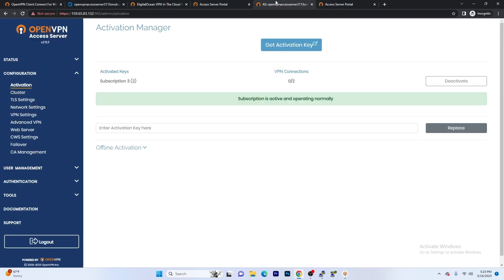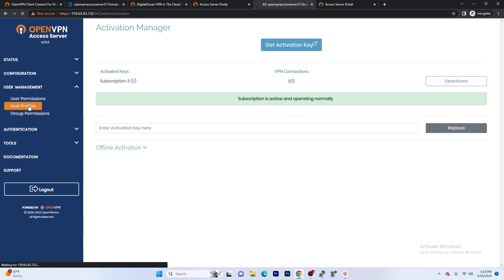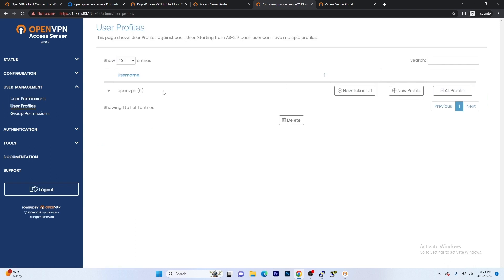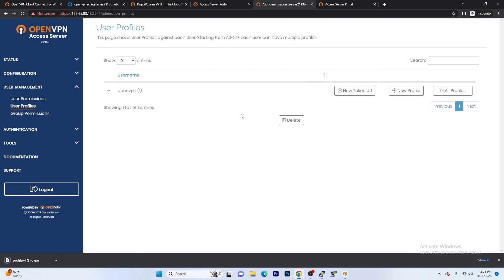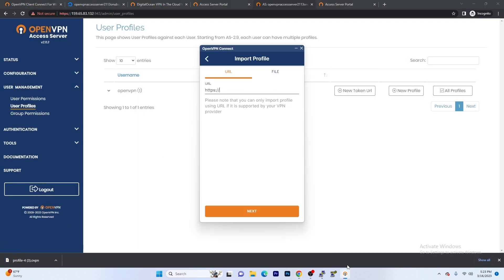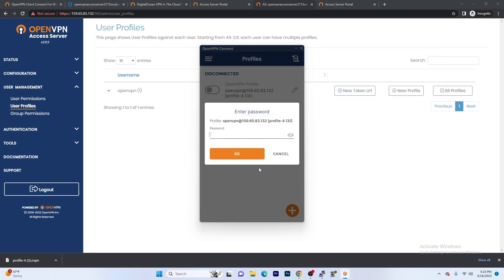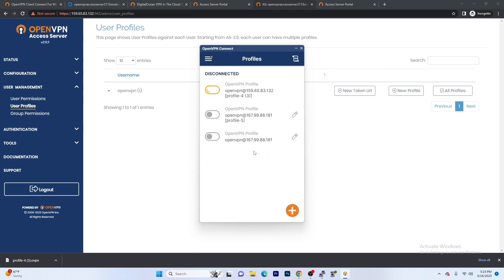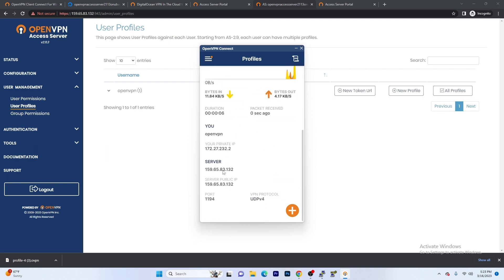Let's go back to our admin portal. We're going to go over to User Management and go to User Profiles. From here, we're going to hit New Profile and we're going to create. This gave us the file. So now that we have the profile file, we're going to hit Browse and we're going to select and connect. We have to enter a password — this is going to be the password that we used when we created our login for the admin panel. And we are connected.